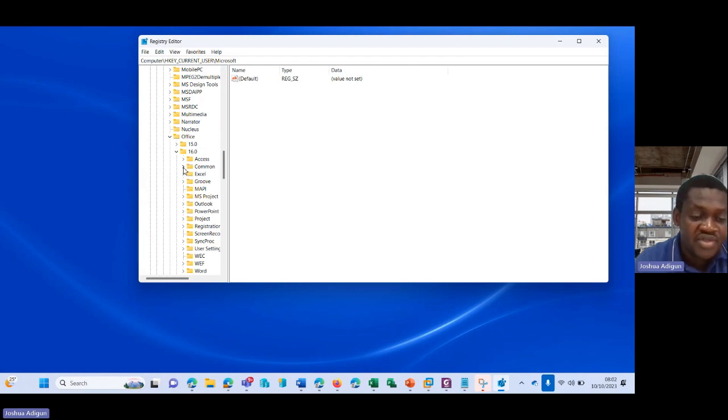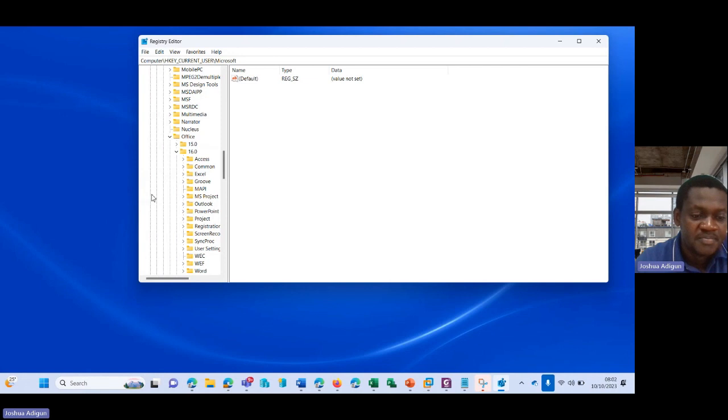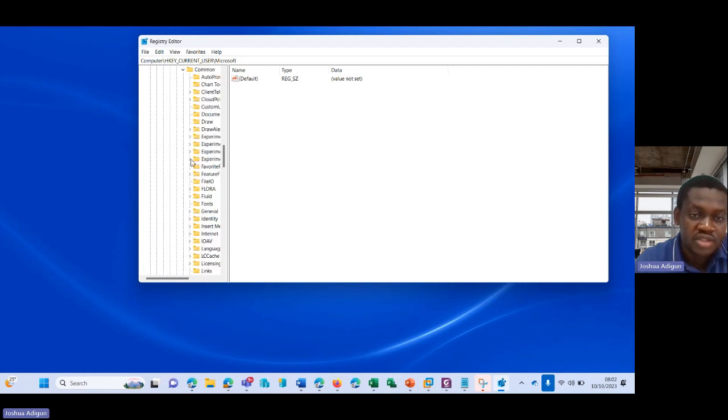So I'll click on this Office here, and then in Office 16, I also go to Common here. This is Common.